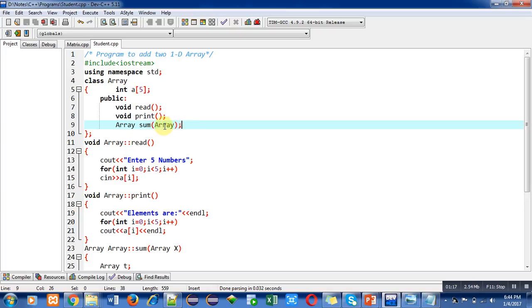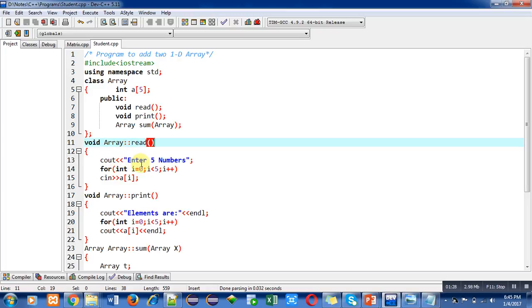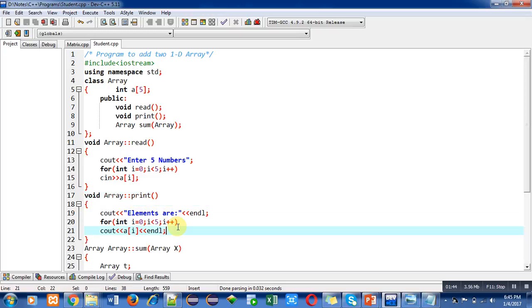The read function is defined outside the class with the help of scope resolution operator. It is printing a message 'enter five numbers' on console. Then with the help of this loop, five numbers will be entered by the user and stored in different locations with the help of cin. The print function is defined to print all elements which are available inside the array on console.